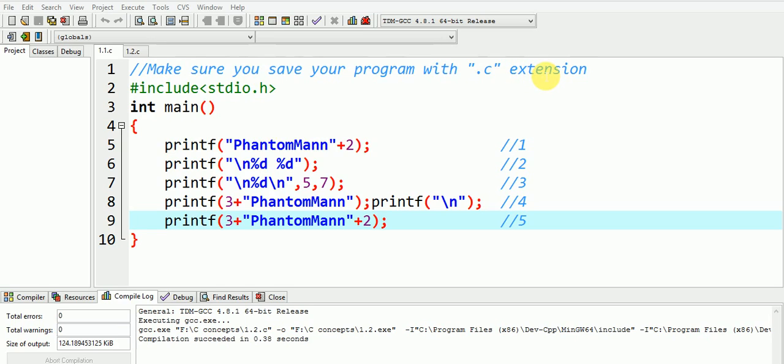Now most of us feel that printf statement is quite simple and easy to use, and you all feel that you know very well the working of these printf statements. If you also think the same, let me change your thinking.